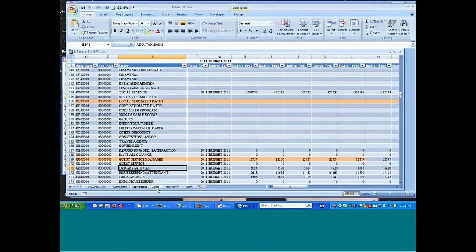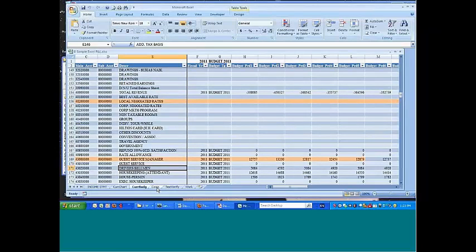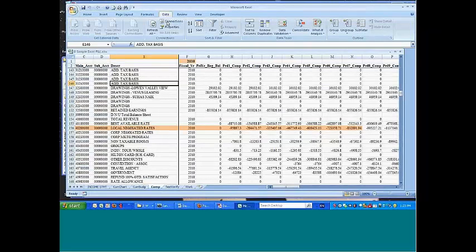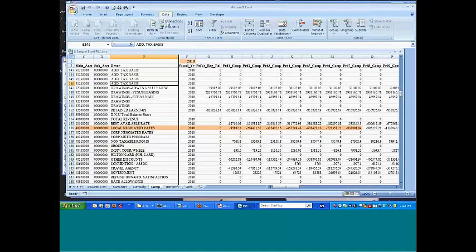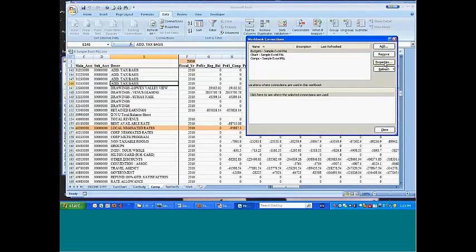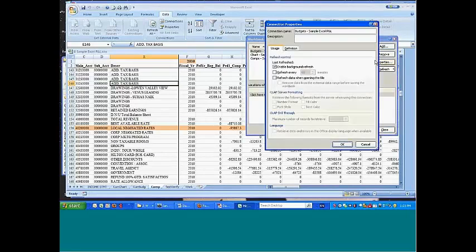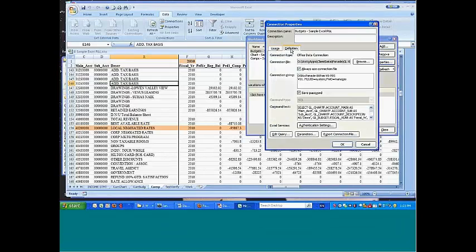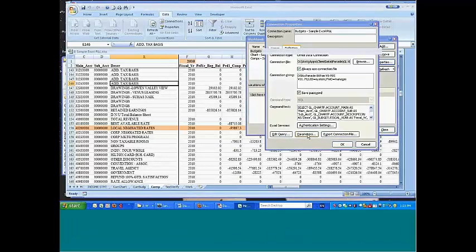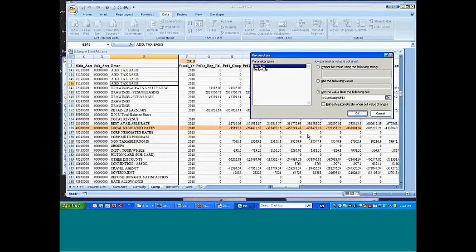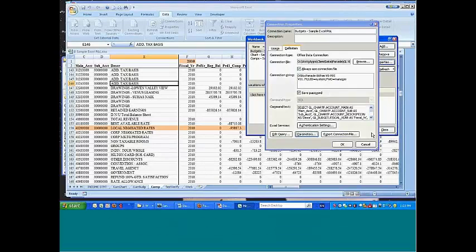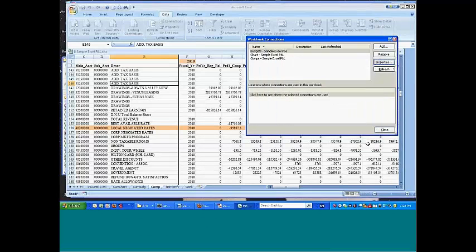Each one of these is a separate ODBC lookup. So you can see budgets, chart, comparatives. Each one, for example, has its own definition going after the appropriate file and each one also has parameters. So fiscal year and budget type. So each one is being driven and you can see that the appropriate parameters for the month and the fiscal year.